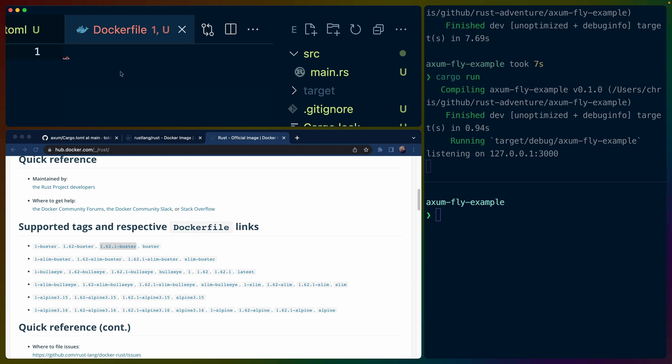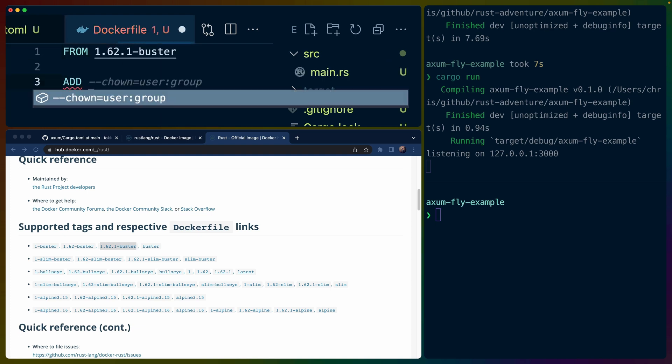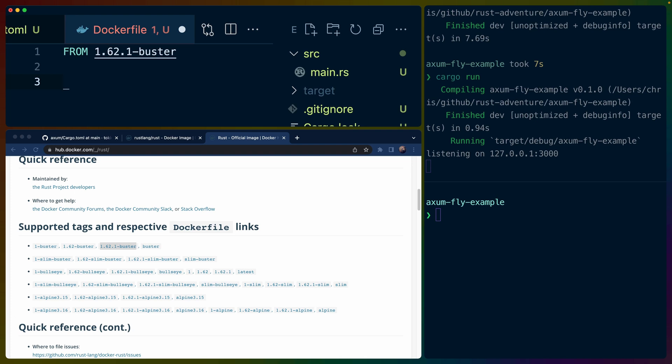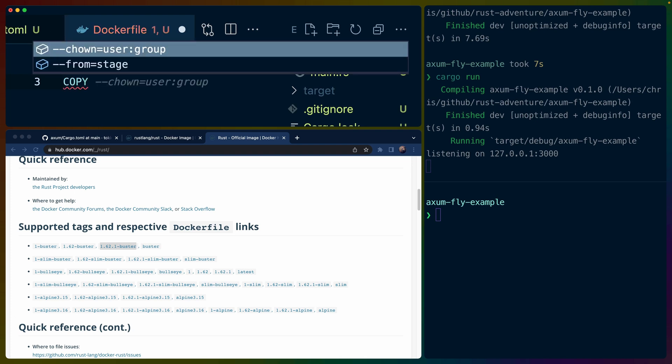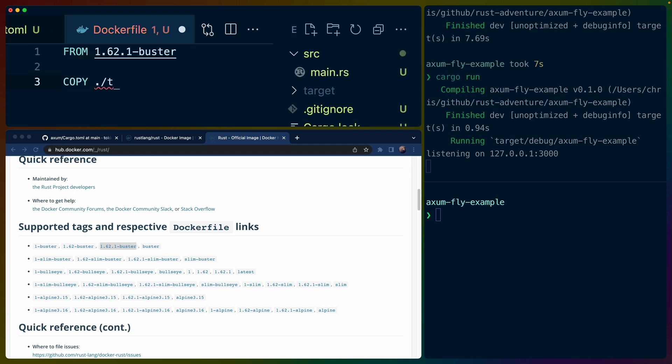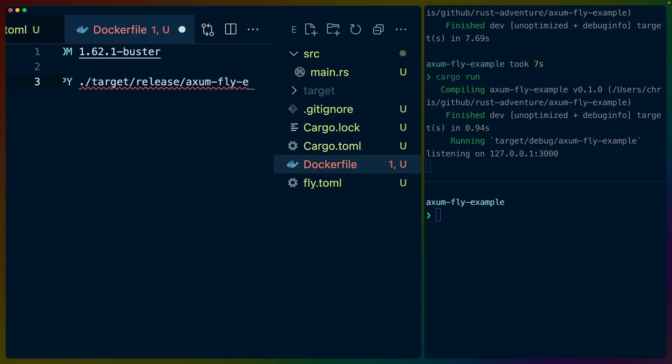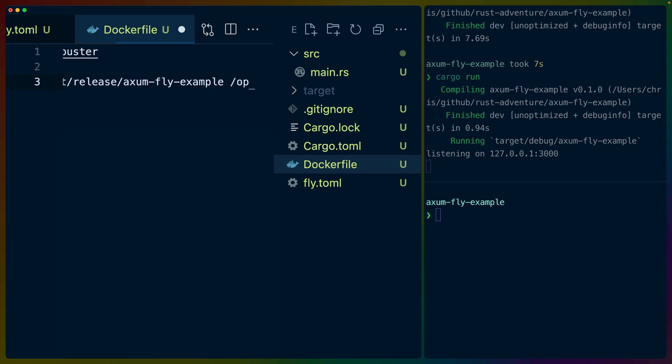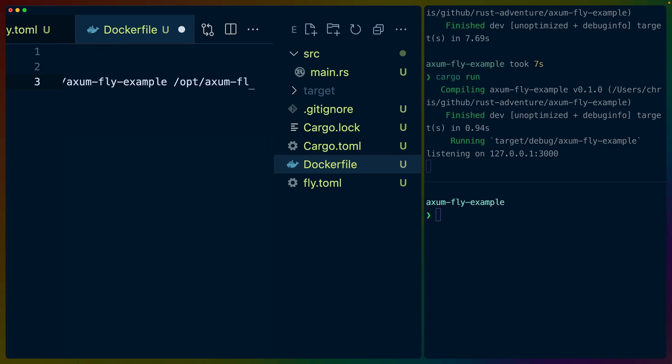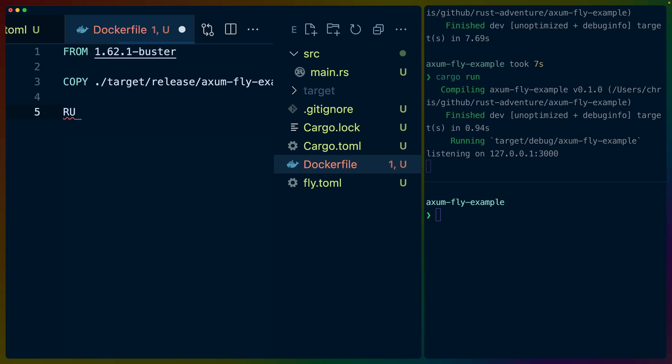So we'll do in our Dockerfile FROM this, and then I'm going to add, or I could copy this in too. Let's copy ./target/release - what did we call this? axum-fly-example, fly-example. And then I'm going to put that in /opt/axum-fly-example. And we're going to have a RUN of /opt/axum-fly-example. And I think that should do it.